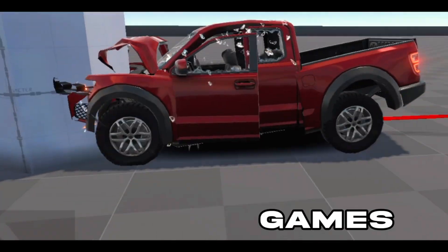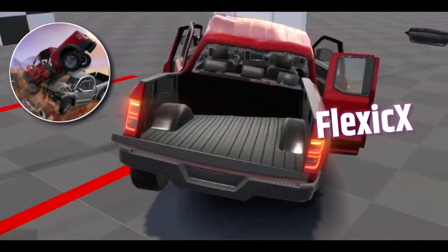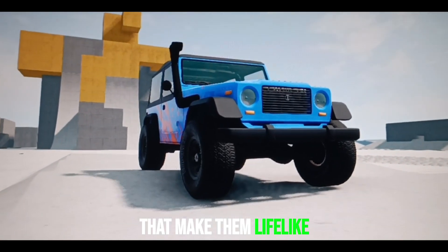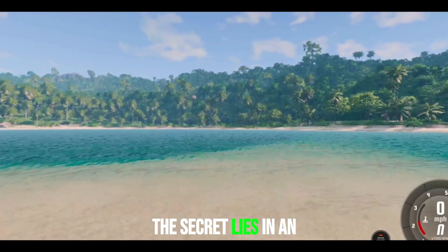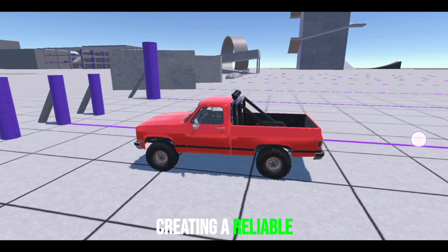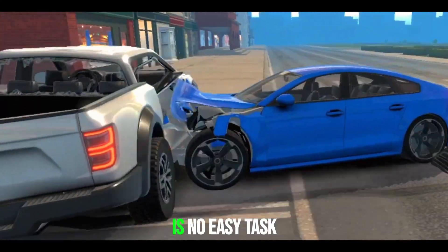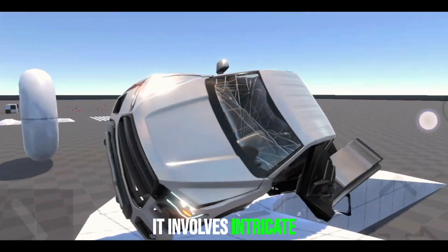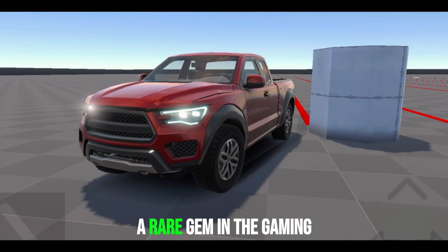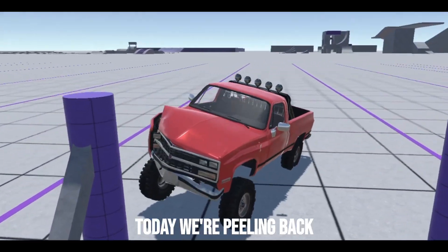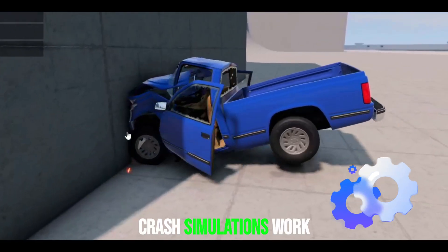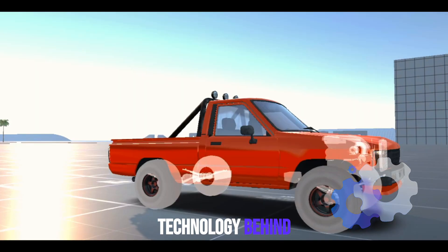Have you ever wondered why car crashes in games like Flexic X or BeamNG Drive feel so realistic? It's not just the graphics that make them lifelike. The secret lies in an advanced system known as the Game Physics Engine. But here's the catch — creating a reliable crash simulator is no easy task. It involves intricate processes, making high-quality crash simulations a rare gem in the gaming world. Today, we're peeling back the curtain to uncover how these crash simulations work and the impressive technology behind them.